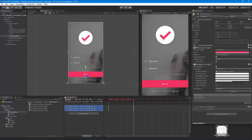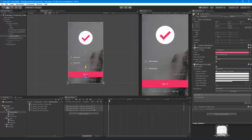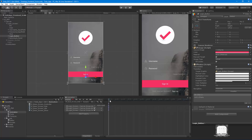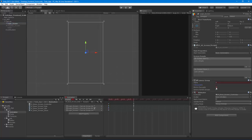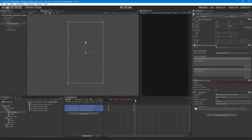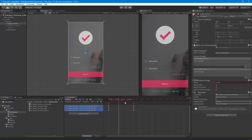Now let's do the hide animation. I'll take the final state keyframes from the show animation and paste those at the start. Then about two seconds in, I'll record: fade out and turn everything off. For interactable, I'll keep it on until we fade out so you don't see that ugly color switch. Now we have all three animations.